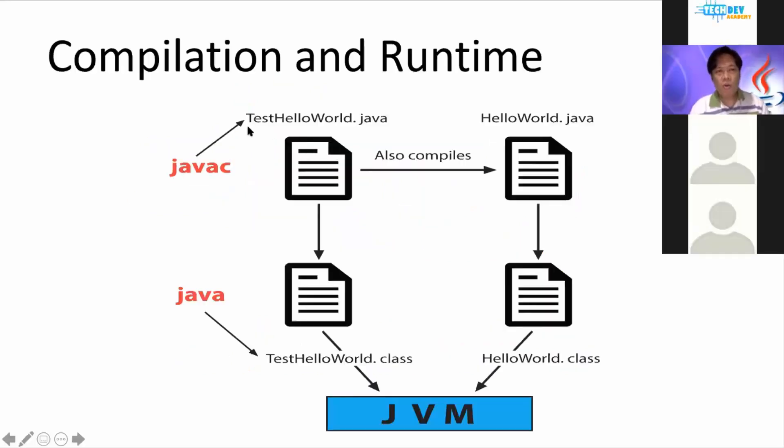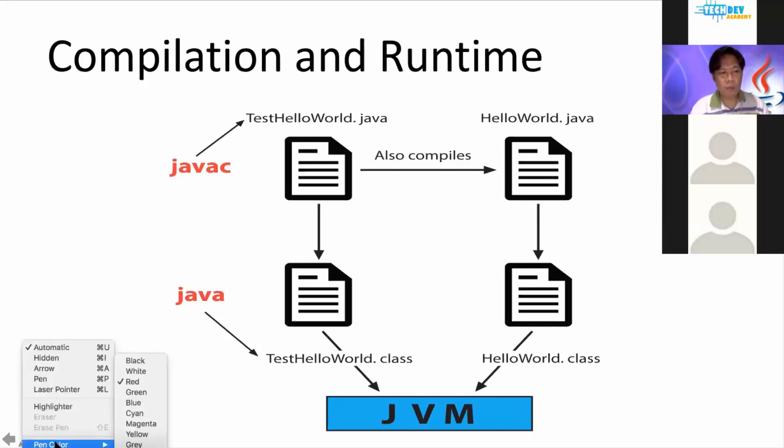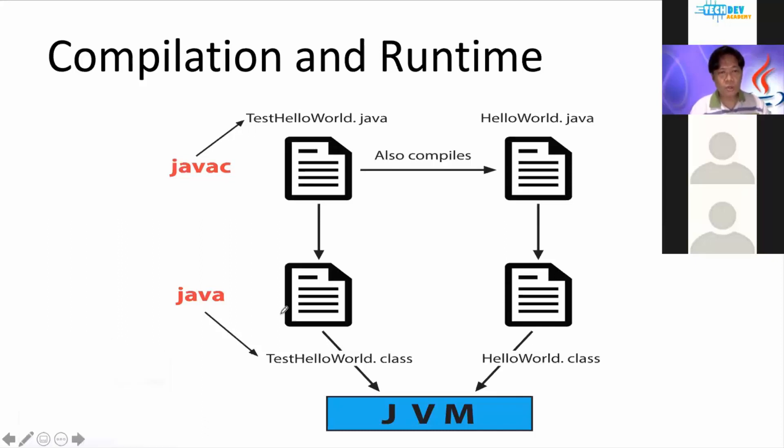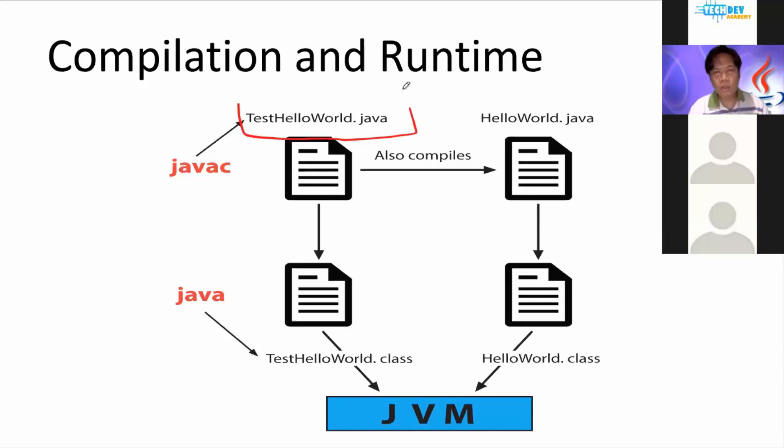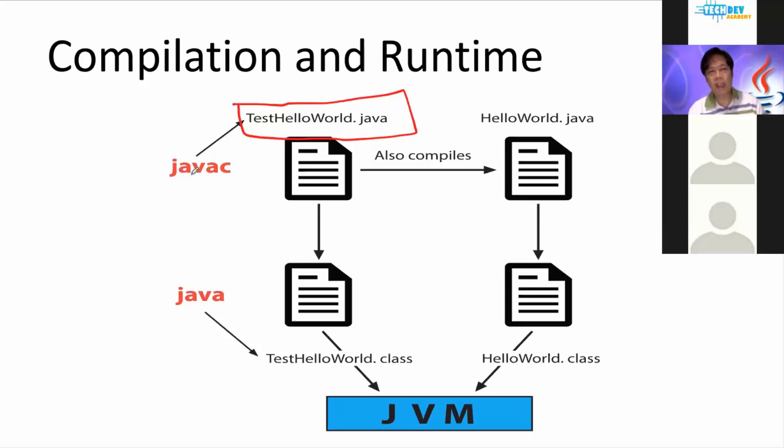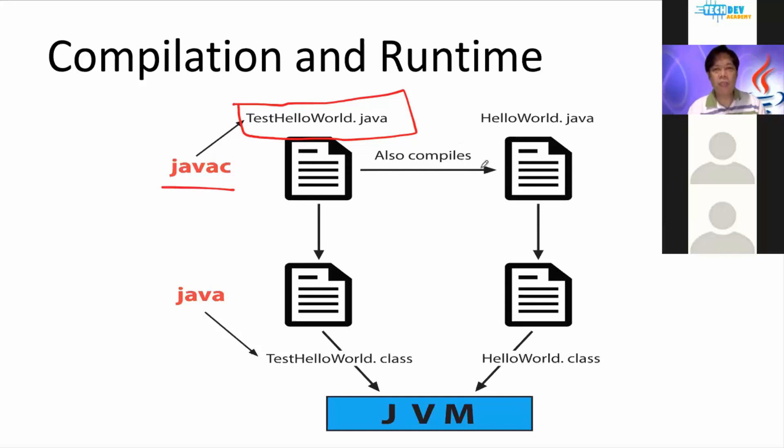When we write our Java codes, here's the process that I need to show you before I switch into coding. First, when we write our Java code, we need to produce a .java file. So after producing the .java file, we need to compile it and then after compiling it,